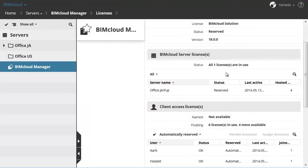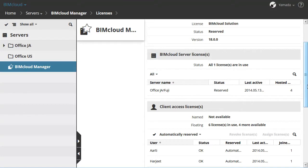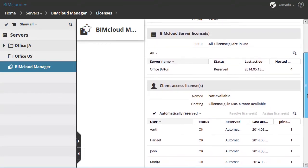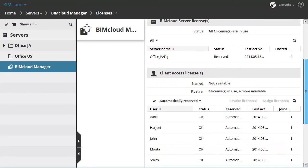The BIMcloud Server Licenses section shows the connected BIMcloud Servers and the status of their licenses. Each paired BIMcloud Server requires a separate BIMcloud Server license, and the BIMcloud Manager will automatically reserve this license.